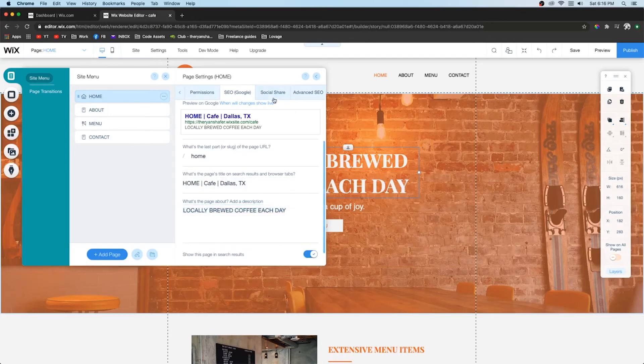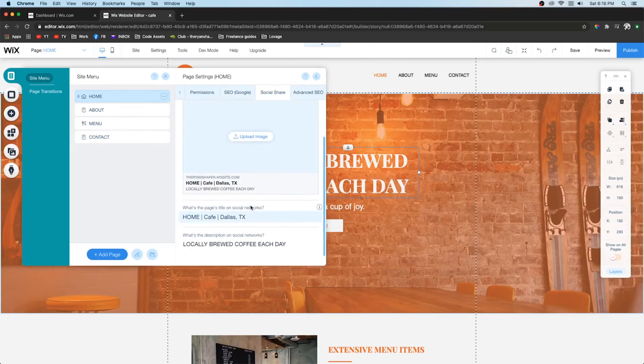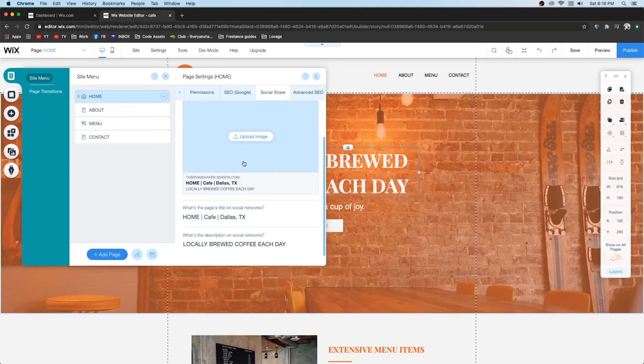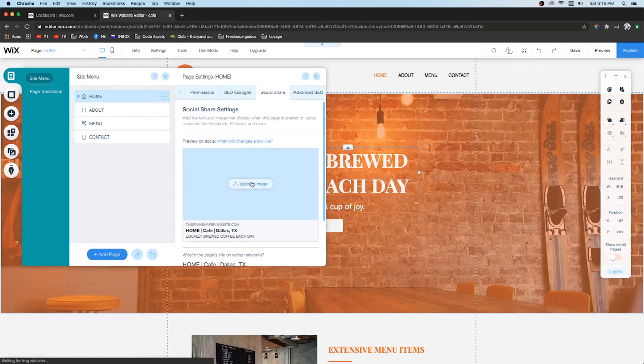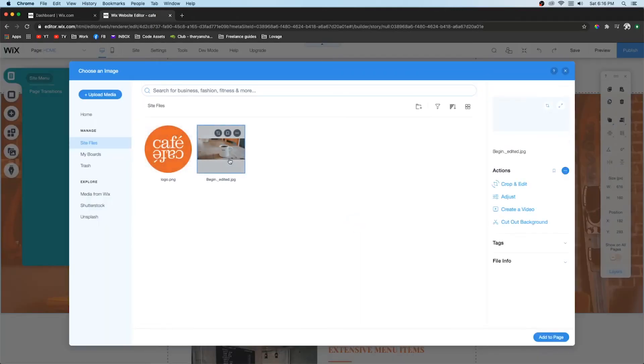And then you also want to go up to social share and fill this out as well. So this is what is going to show when someone posts it to LinkedIn or Facebook. So you can choose like an image. And we'll just choose one from the site files.